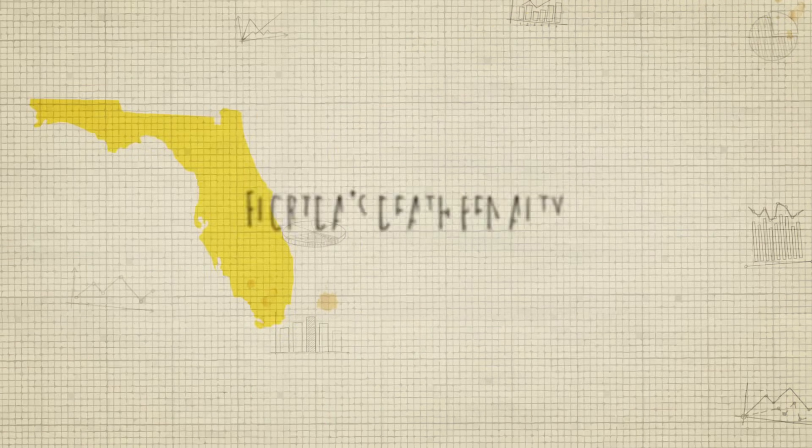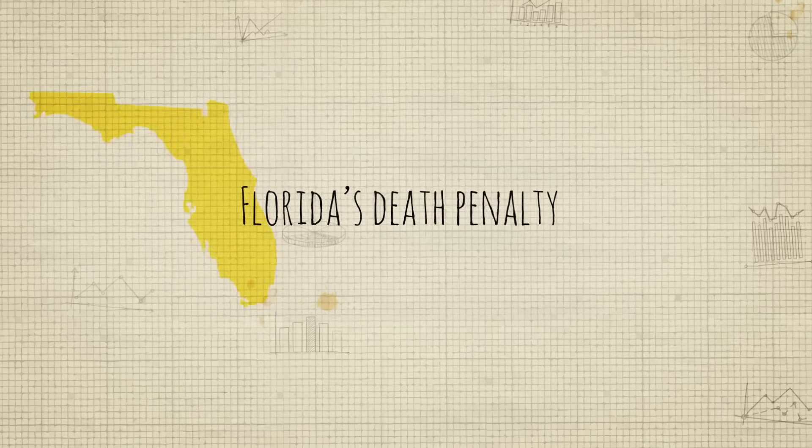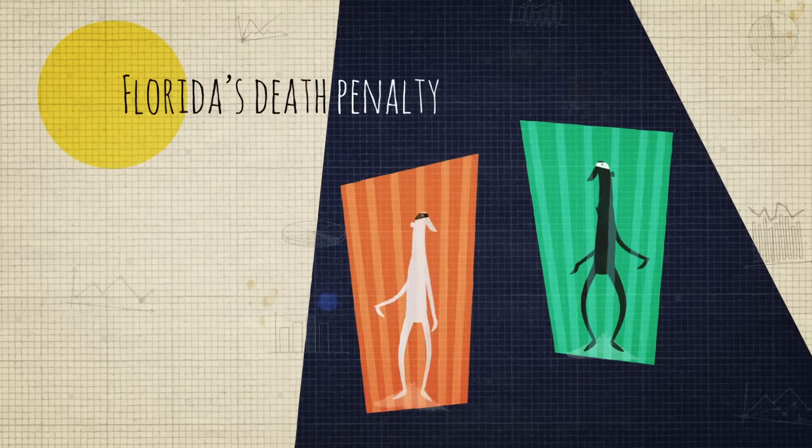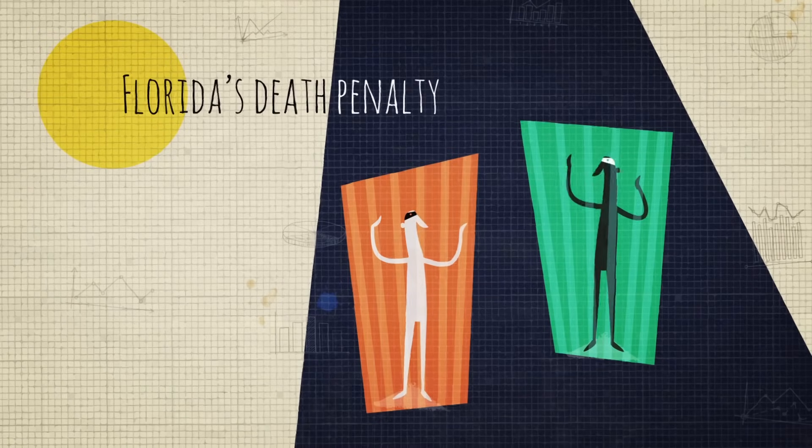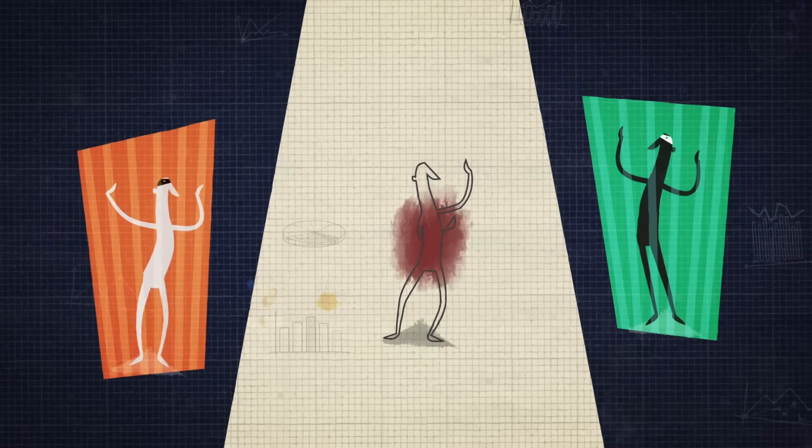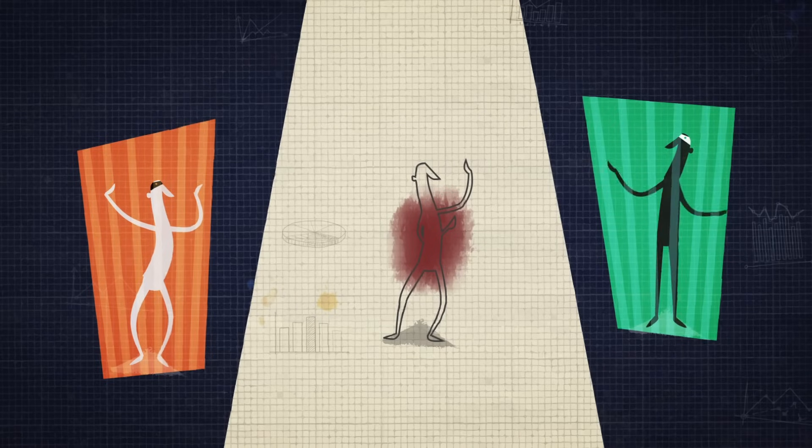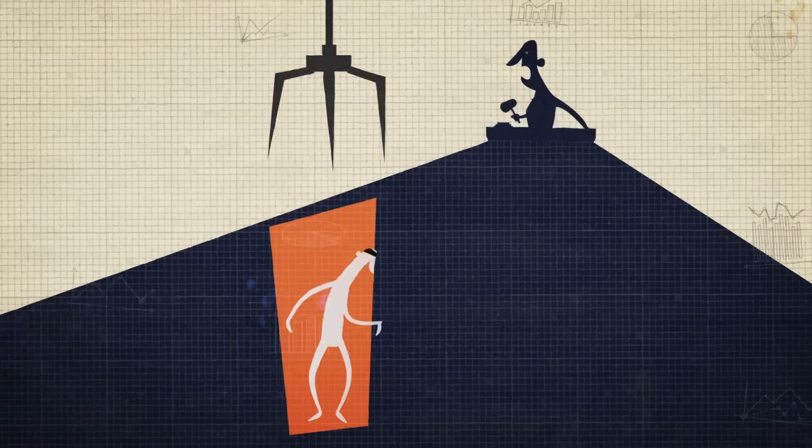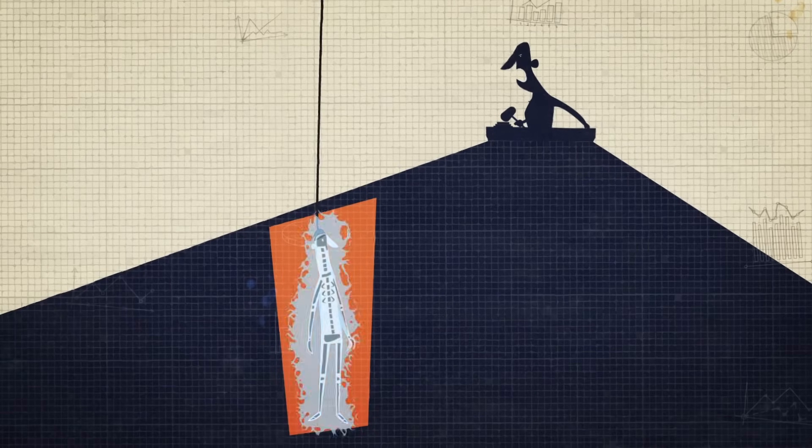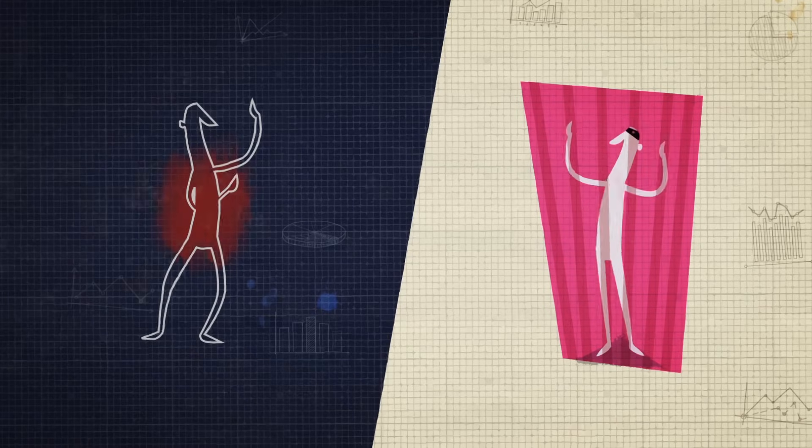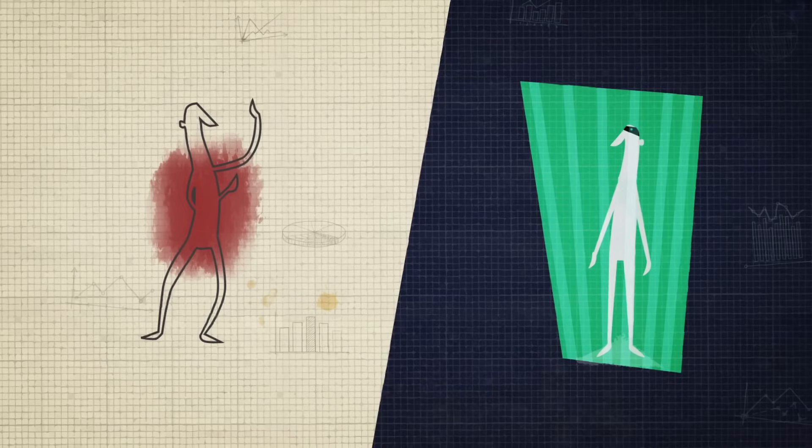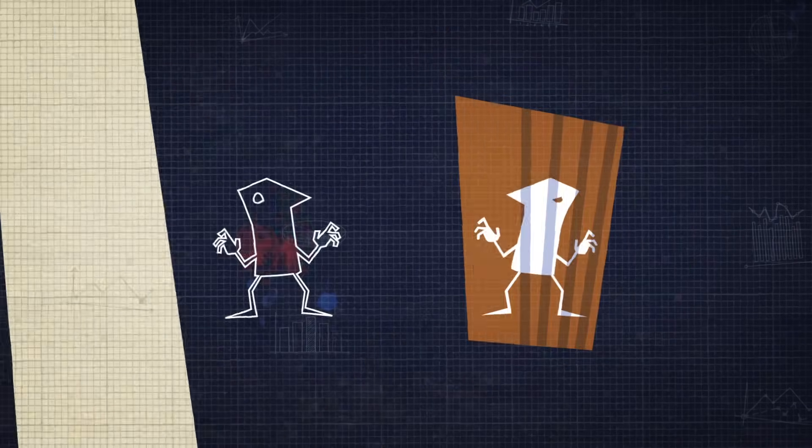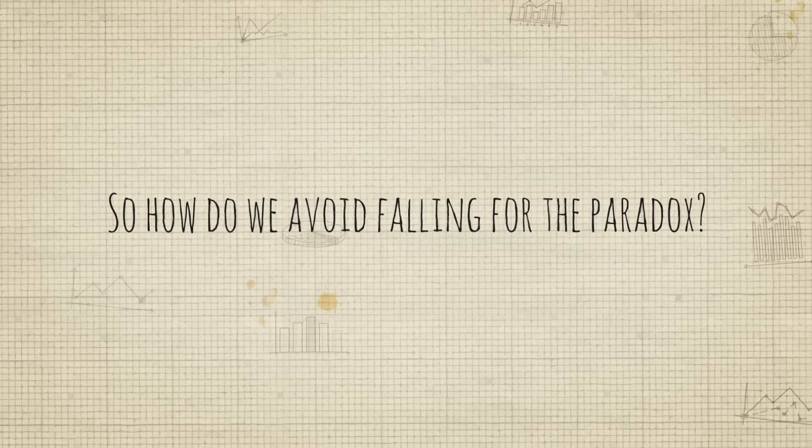In another example, an analysis of Florida's death penalty cases seemed to reveal no racial disparity in sentencing between black and white defendants convicted of murder. But dividing the cases by the race of the victim told a different story. In either situation, black defendants were more likely to be sentenced to death. The slightly higher overall sentencing rate for white defendants was due to the fact that cases with white victims were more likely to elicit a death sentence than cases where the victim was black, and most murders occurred between people of the same race.